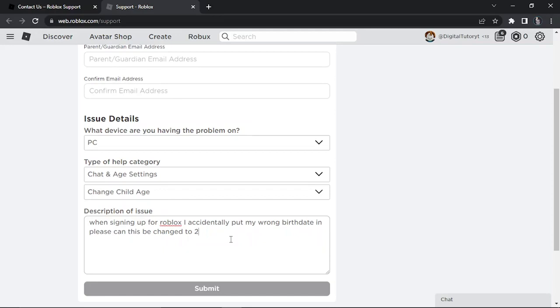For example, you could put something like the 20th of July 1994. Of course, you want to make sure you put the correct year so what they're going to do is actually change the birth date to make your account 13 plus.